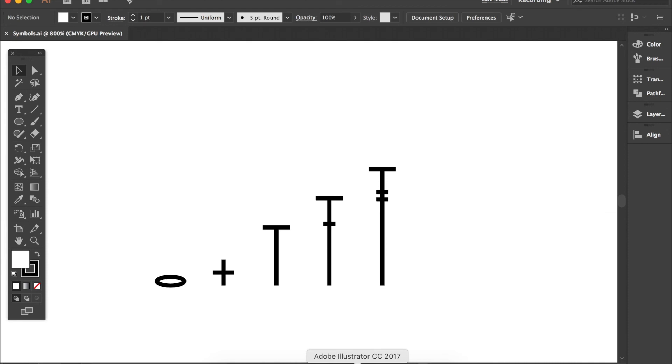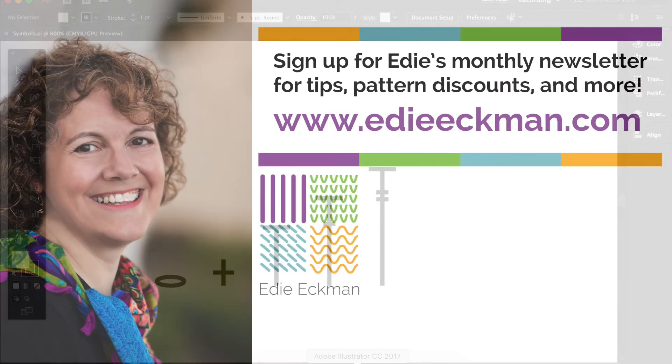Now we have our symbols that we can use to begin to build our crochet charts. These symbols can be adapted in many ways and you can use the principles that you learned here to draw more complex symbols as you need them.